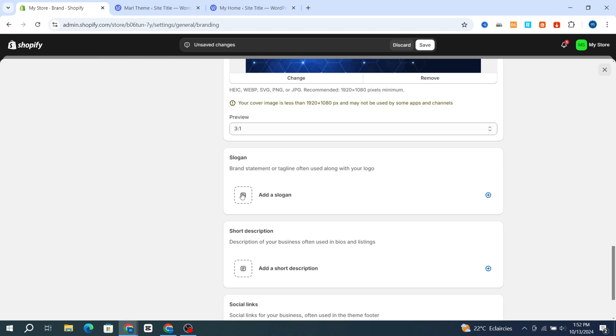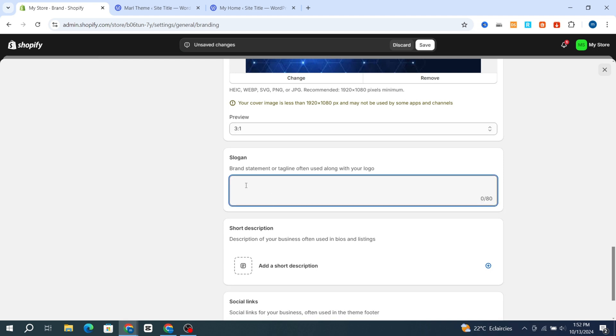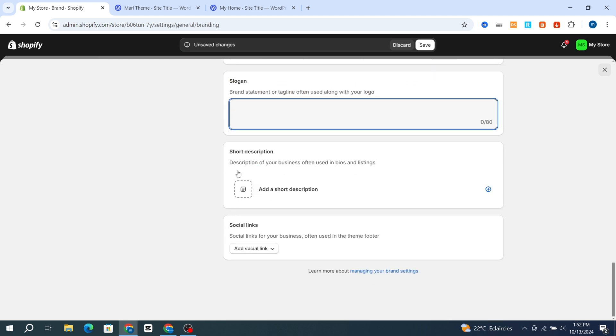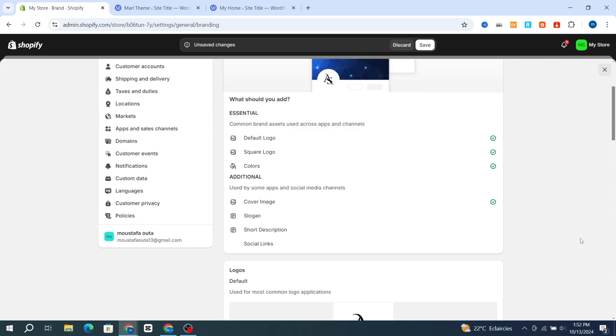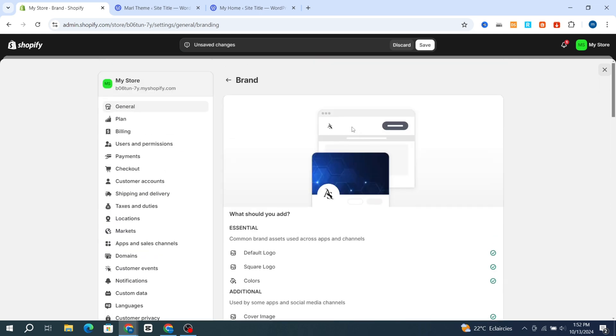Then go directly to Slogan if you want to add a slogan — for example, 'You're Welcome' or anything you like. If you want to add your short description, go back and it will show you an example of how it looks on your devices.